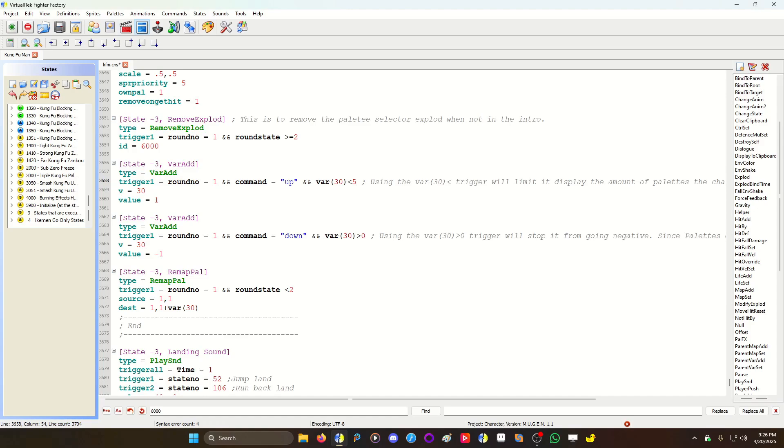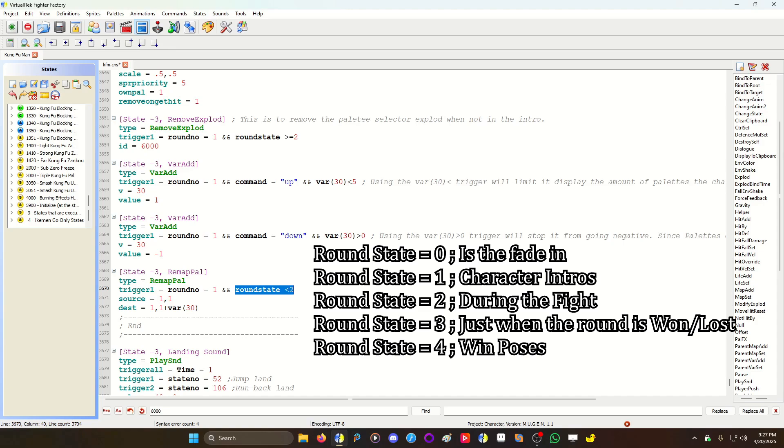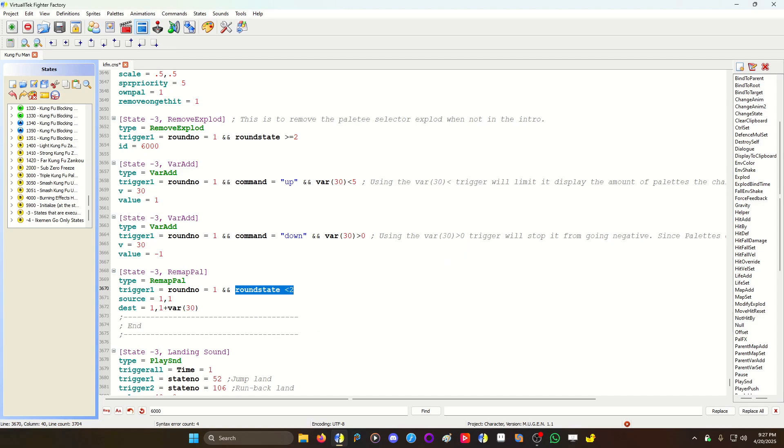Plus it also causes the bug flood, which you don't want. It's not a bad thing per se, but if you're coding, you want to be as clean as possible, functioning as clean as possible. And then you have a remap pal. It only works in the first round and it has to be round state less than two. Round state two is when you're actually fighting, zero is that fade in from black to the screen, and then one is the intros.